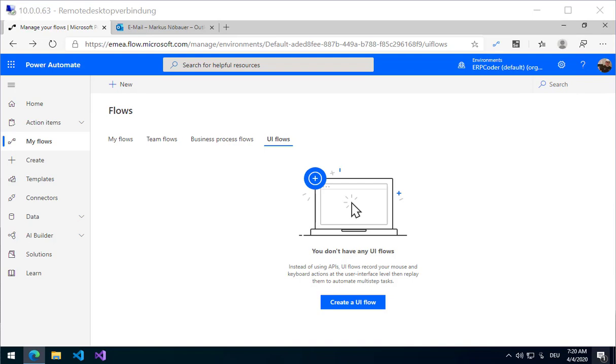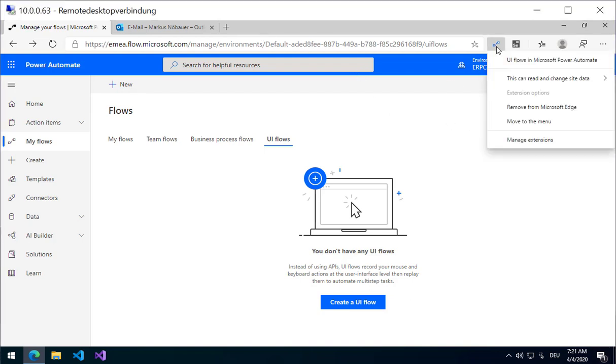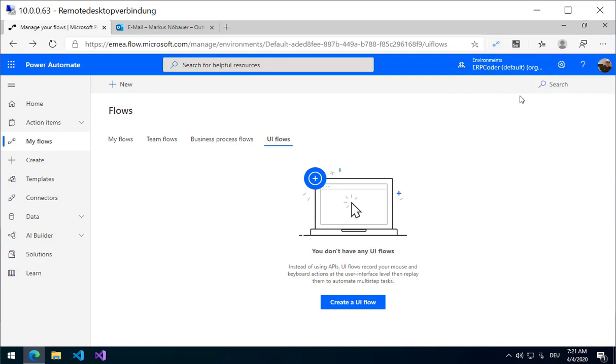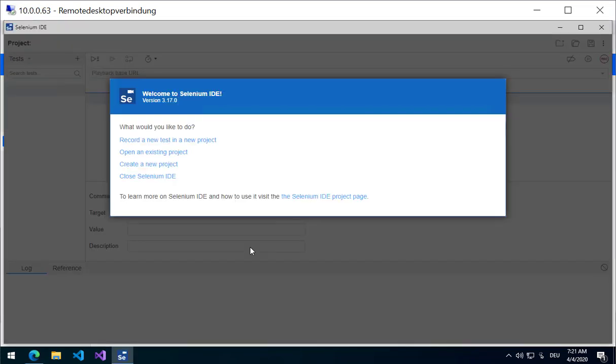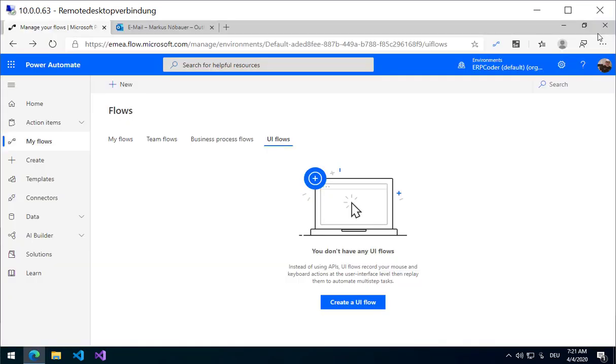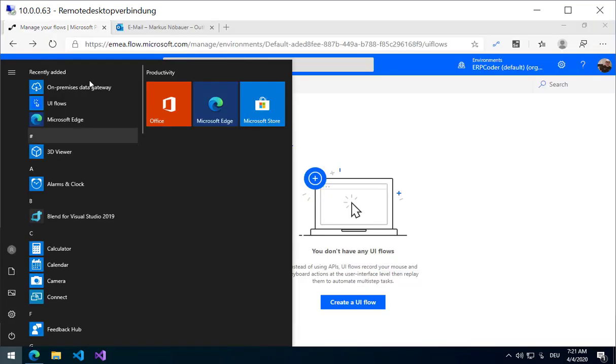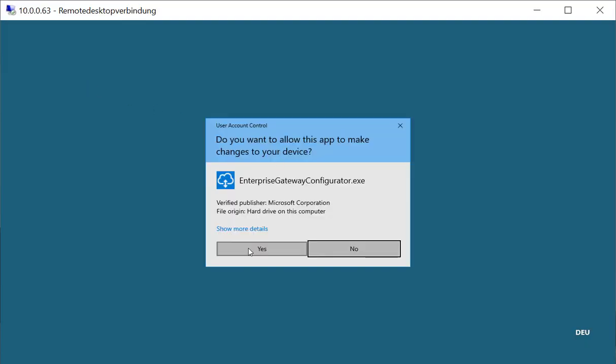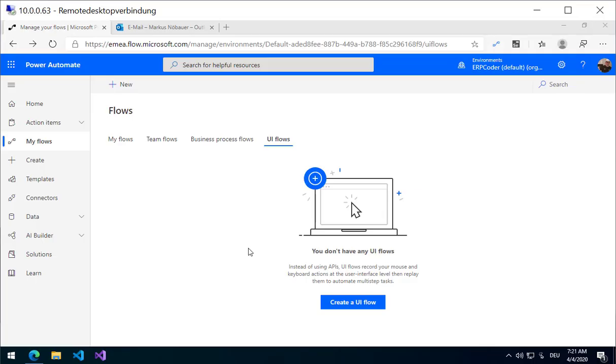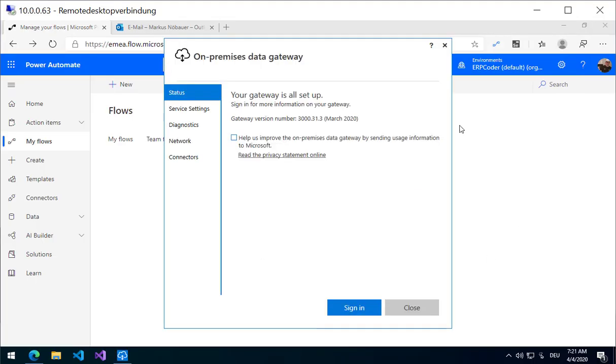There are a few things you have to install before you can use it. In my case, I am trying to automate the website and I have the Edge with Chromium here. I have installed the UI Flow add-in, the Selenium IDE which is required to script the website, and you need an on-premise data gateway which will be used by the Flow to interact with your browser.